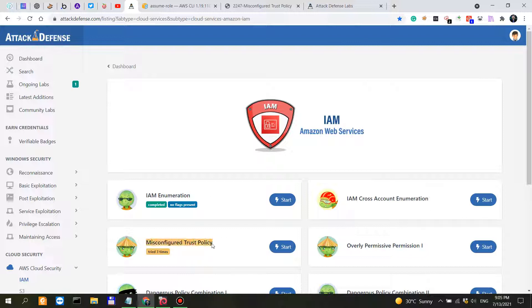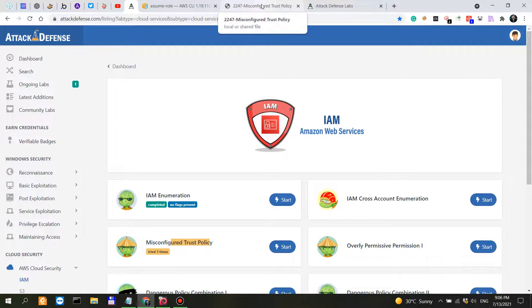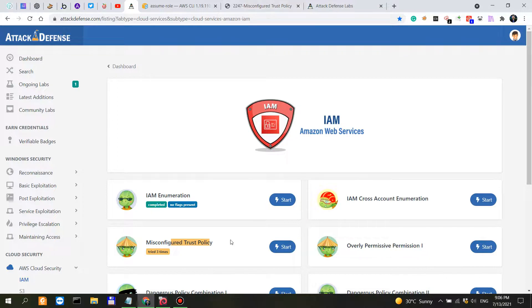So I'm going to go into misconfigured trust policy. I've tried this three times, so this is something that can get your head wrapped around because it's not really easy. The AWS ecosystem is extremely complex - there's a lot of stuff you can do and a lot that can go wrong.